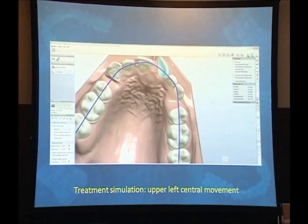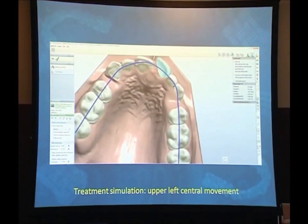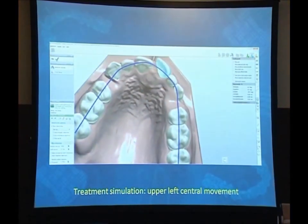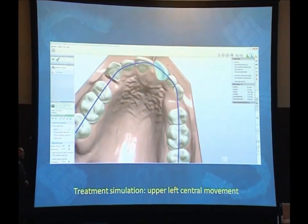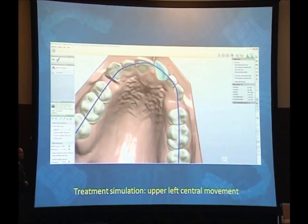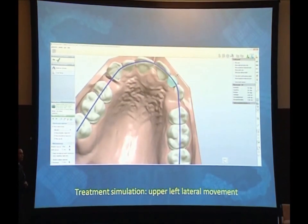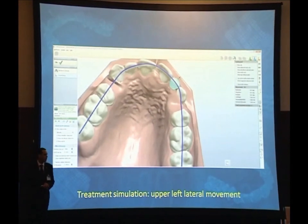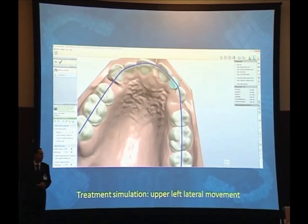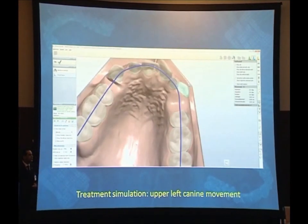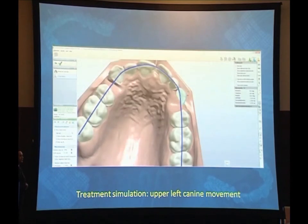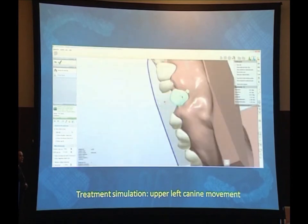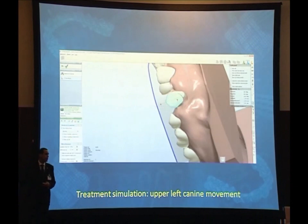The other central will be rotated, then we'll push palatally. Rotation for the lateral, and finally we will move this canine more distally. We will need to make more extrusion.